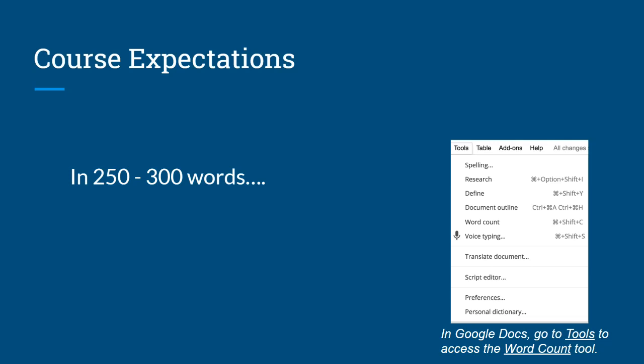Word counts are guidelines. No one will be penalized for being a few words above or a few words below the range. But responses that are significantly below the word count requirement will receive a score of 0 and you will be asked to revise. We really want you to have your best chance at making your thinking visible. This will take your learning deeper.